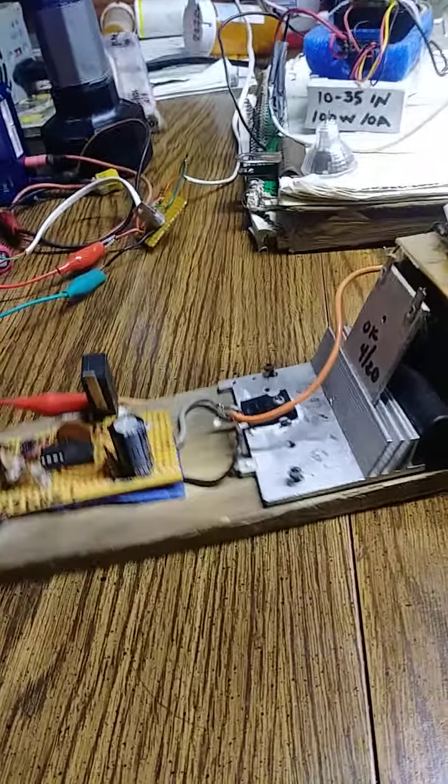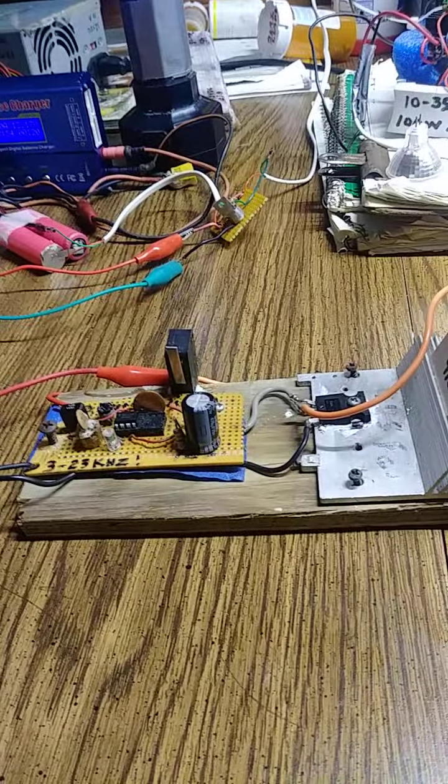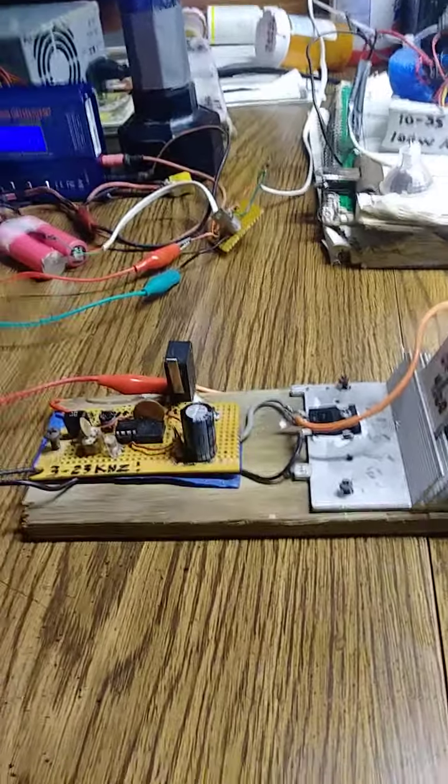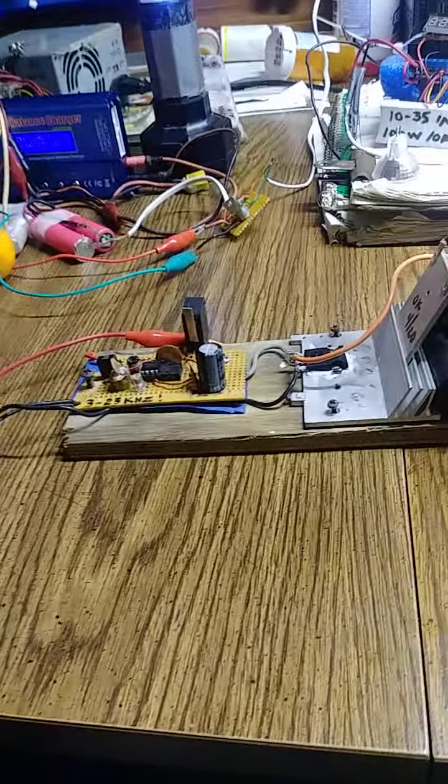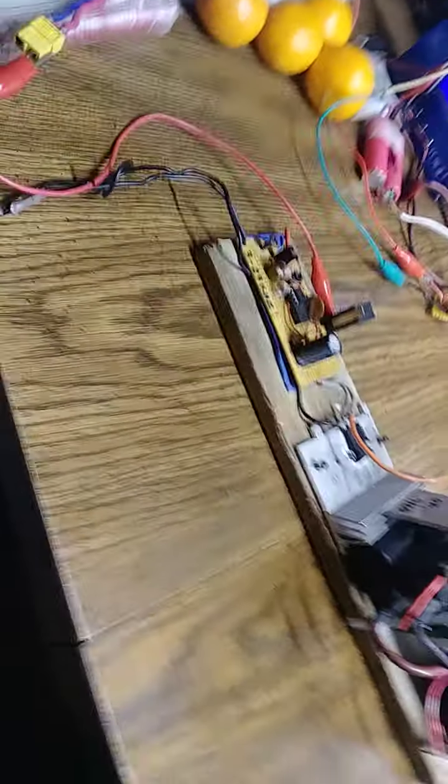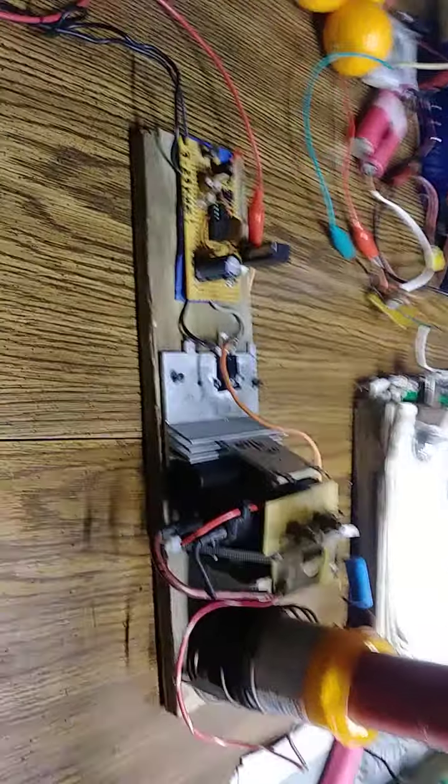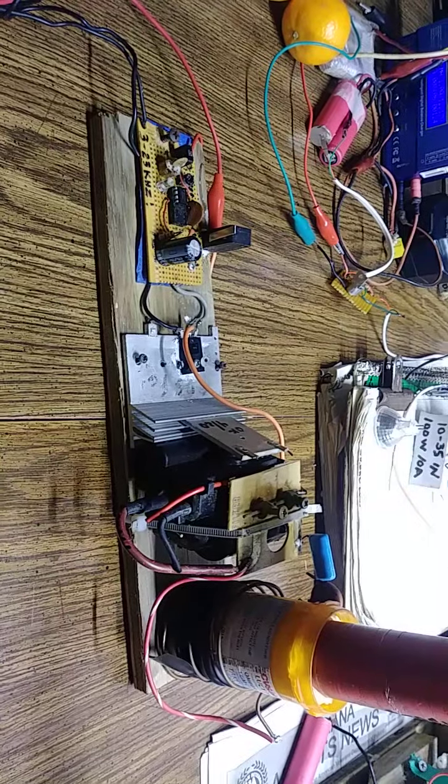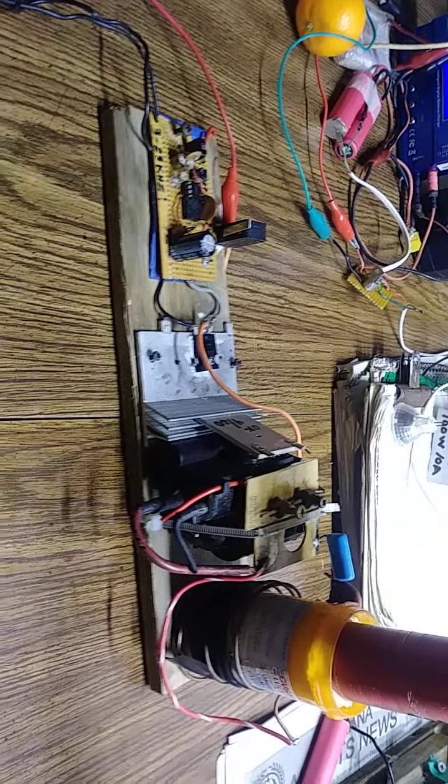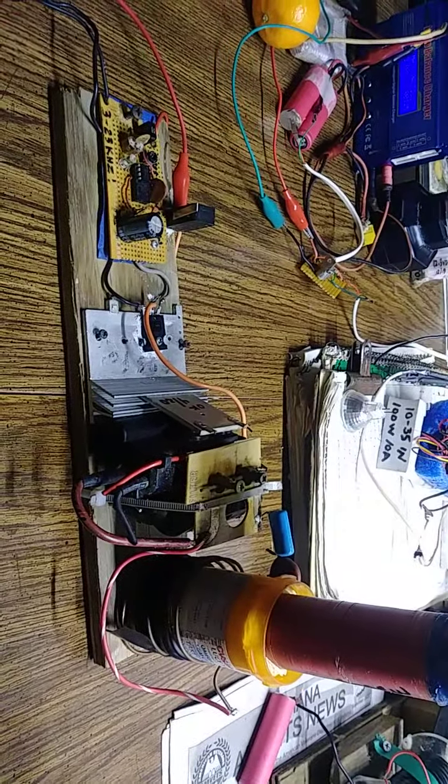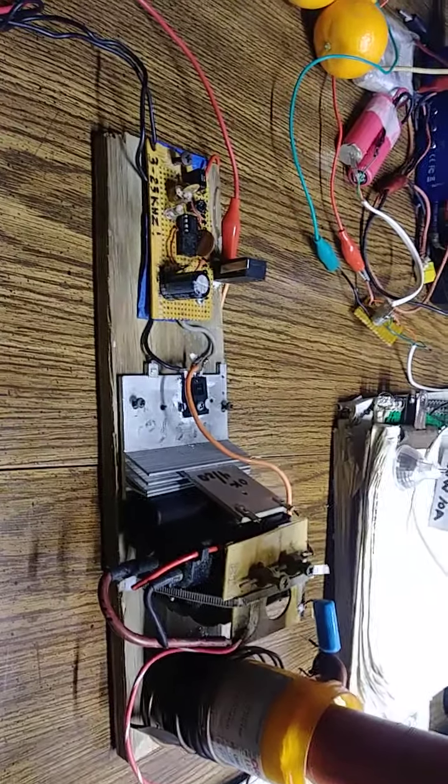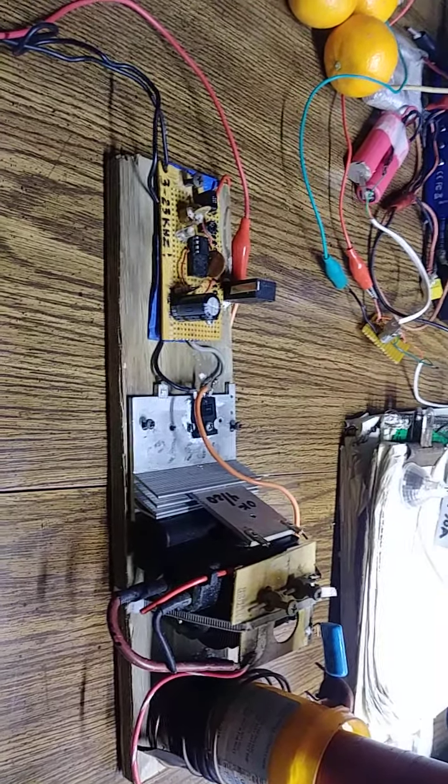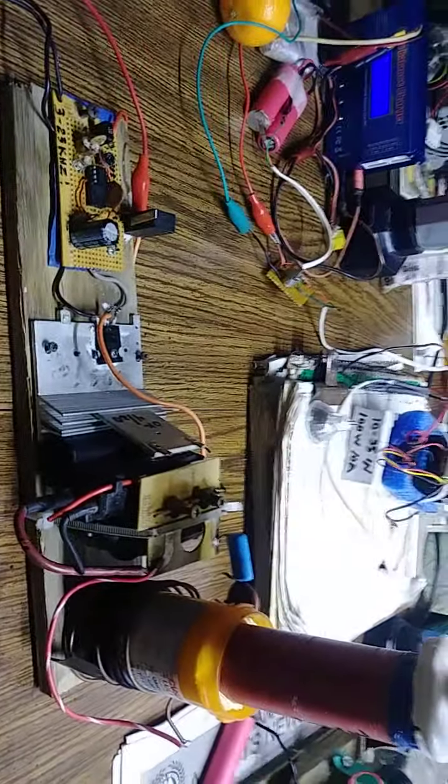Today is November 24th, just before Thanksgiving 2020. Before you I have an adjustable Tesla coil with a spark gap that works from anywhere between 5 to 12 volts DC.